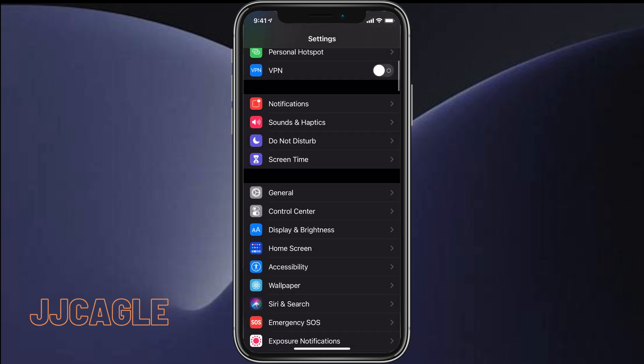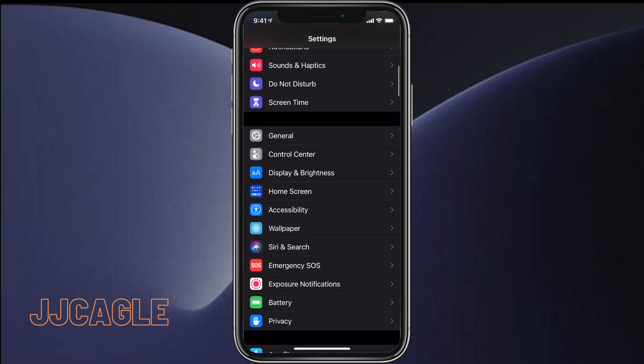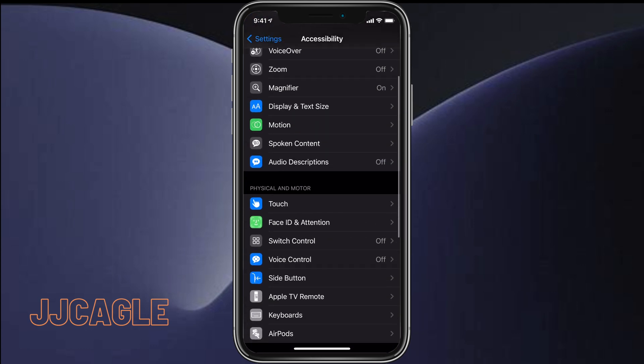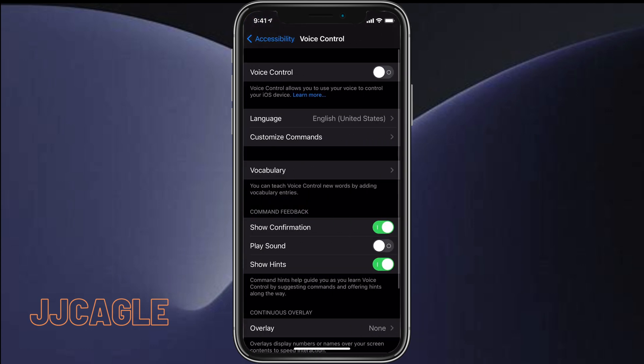How we enable this: we go to Settings, and we go to Accessibility, and then Voice Control. We're going to go ahead and click on that.